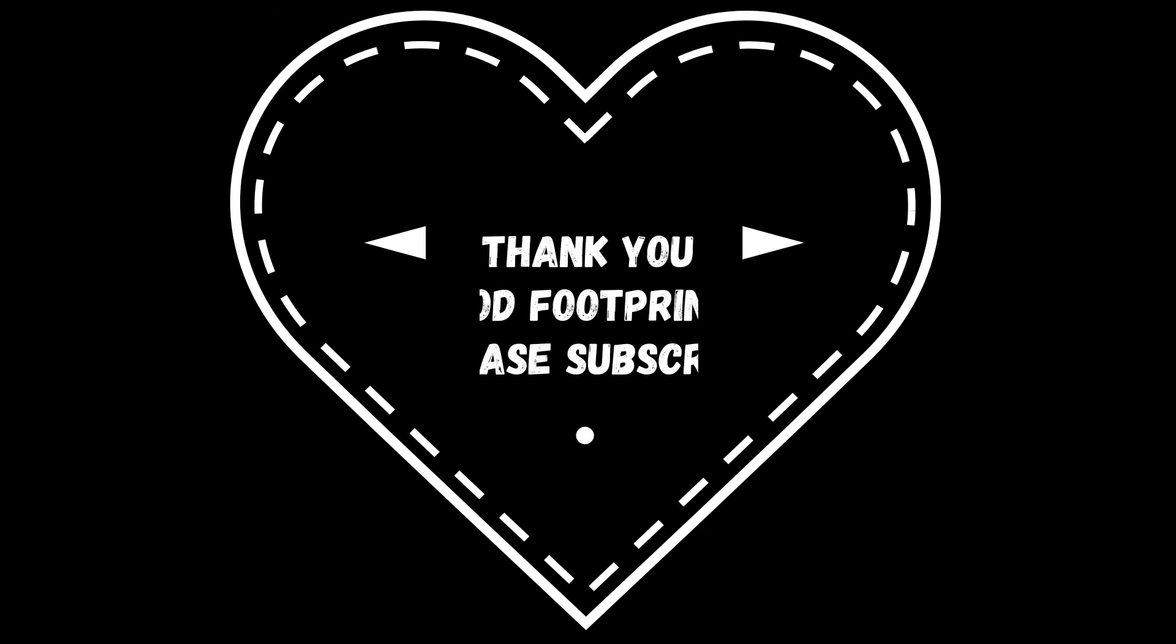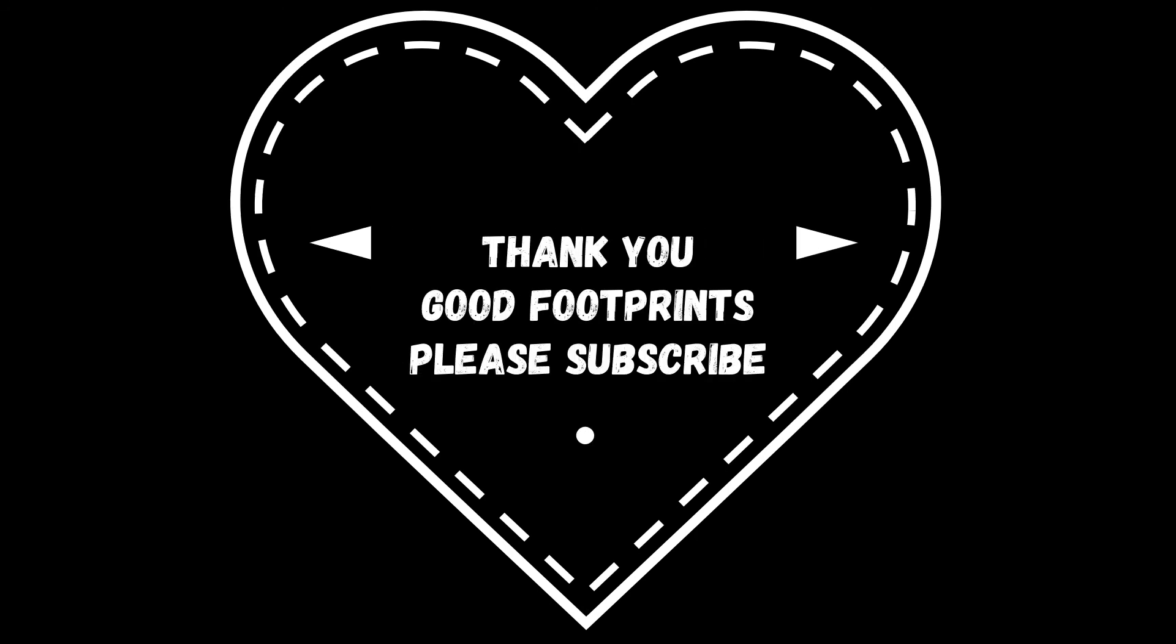This hypnosis session was brought to you by Good Footprints who hold the copyright therein. Please like this video. For more useful hypnosis and meditation sessions, please subscribe. Thank you.